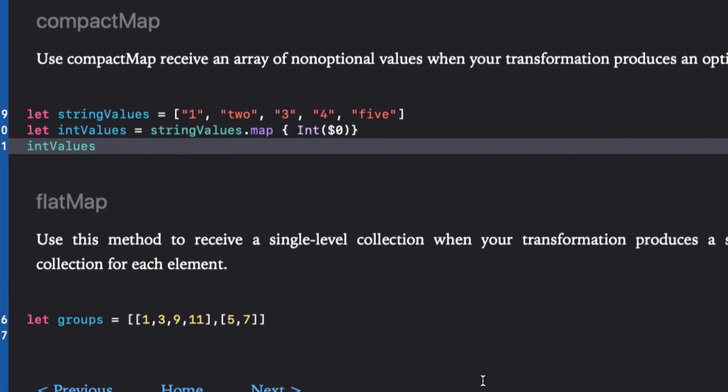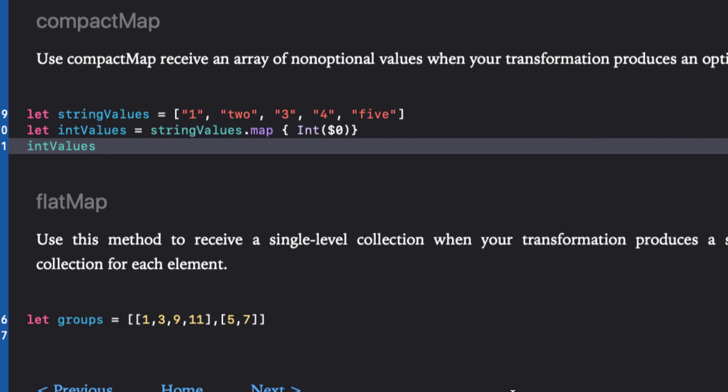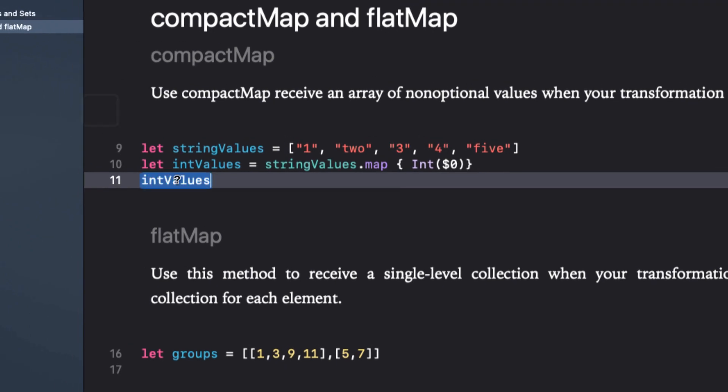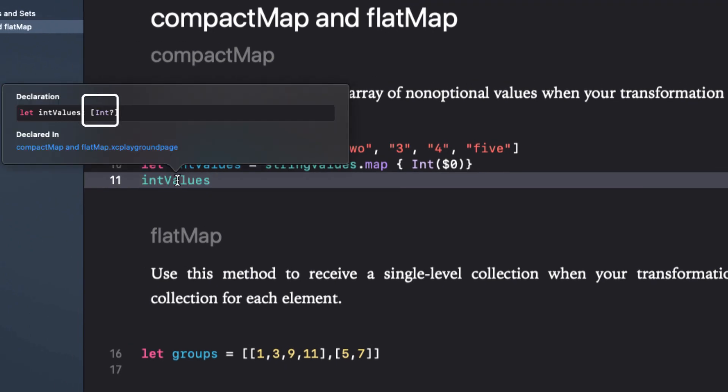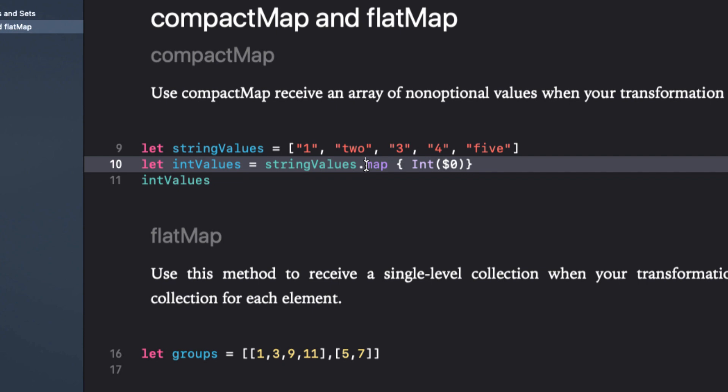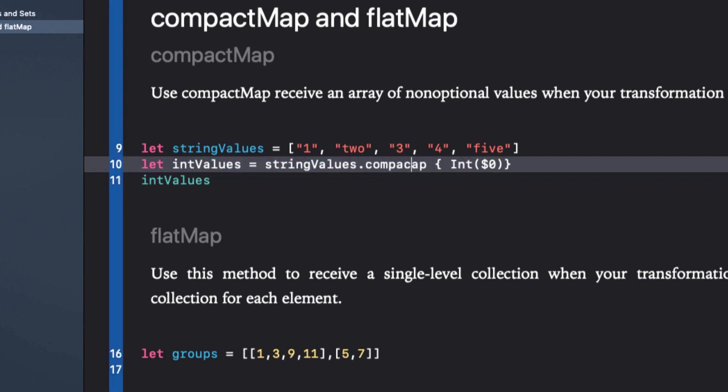This returns one, nil, three, four, and nil. If we want to remove those optional values and return an array of int instead of the optional int, we can change map to compact map. It's as simple as that. Everything else you learned about map can be applied.